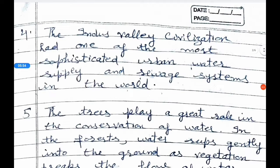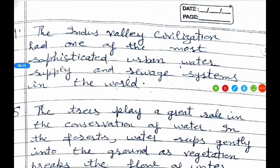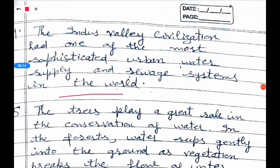Fourth question: What type of water supply and civil system prevailed during the Indus Valley Civilization period? The Indus Valley Civilization had one of the most sophisticated urban water supply and civil sanitation systems in the world.